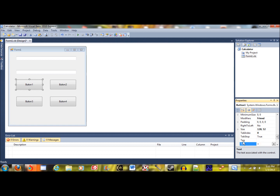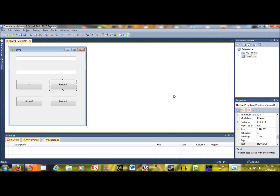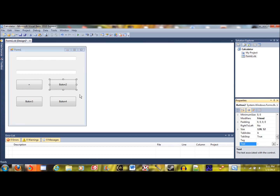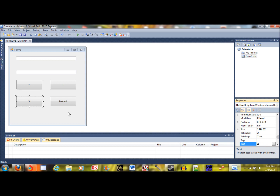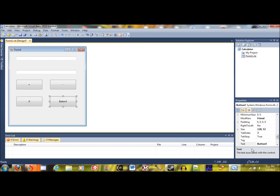Next we're going to change the text values of the buttons: the first button is going to be plus, the second button is going to be minus, the third button is going to be a multiplication sign, and the last button is going to be a division sign.